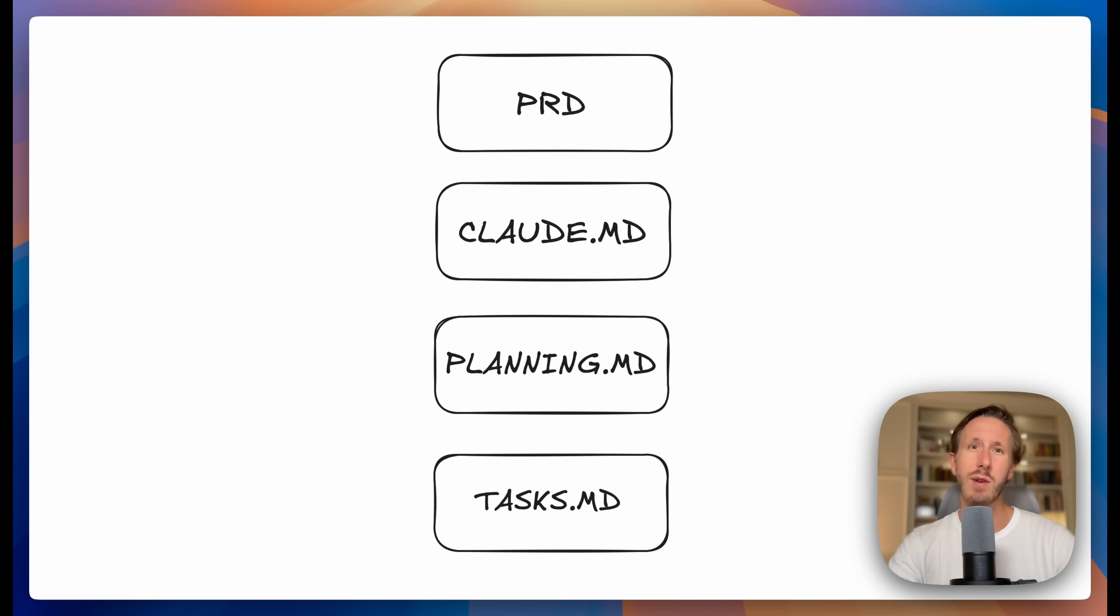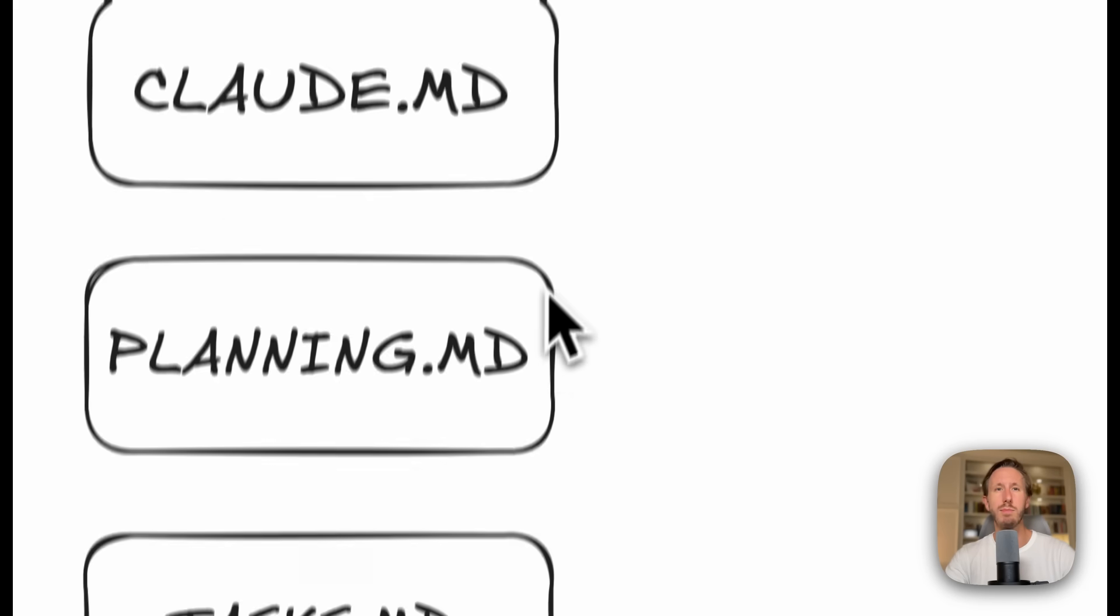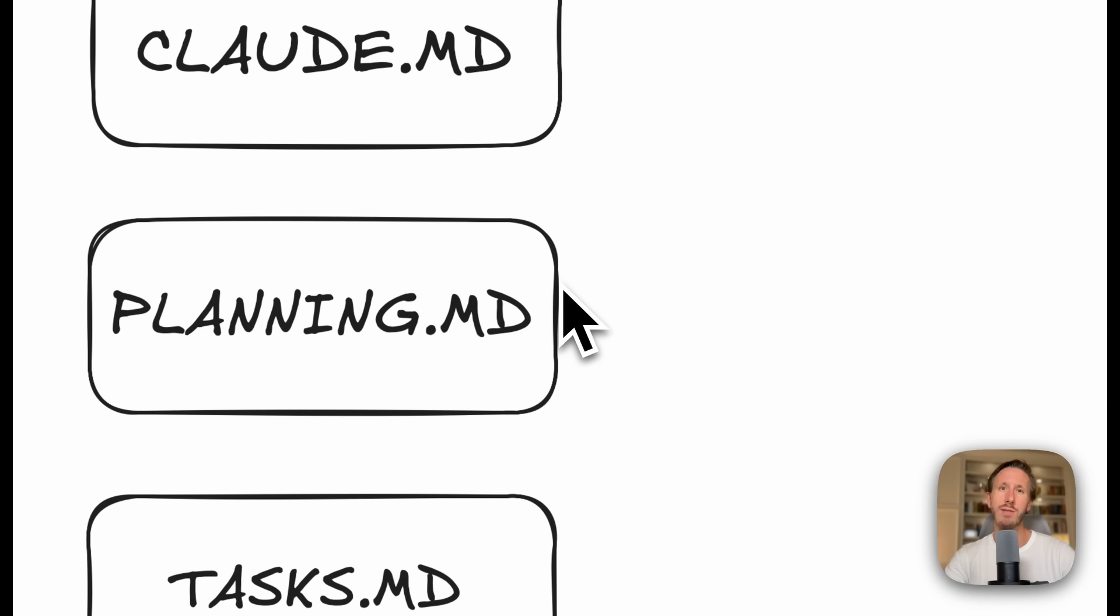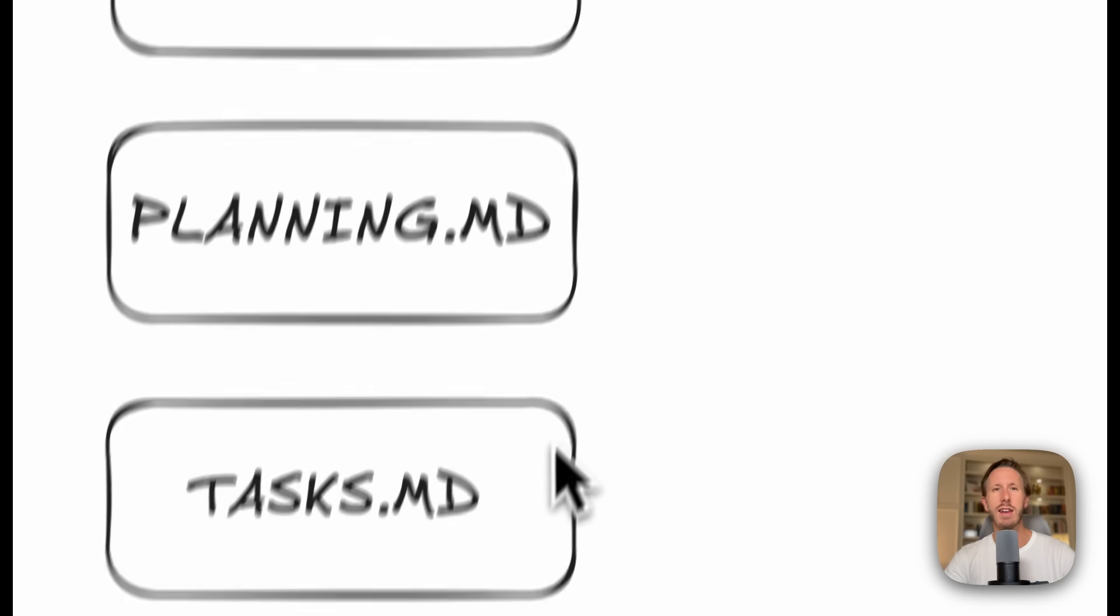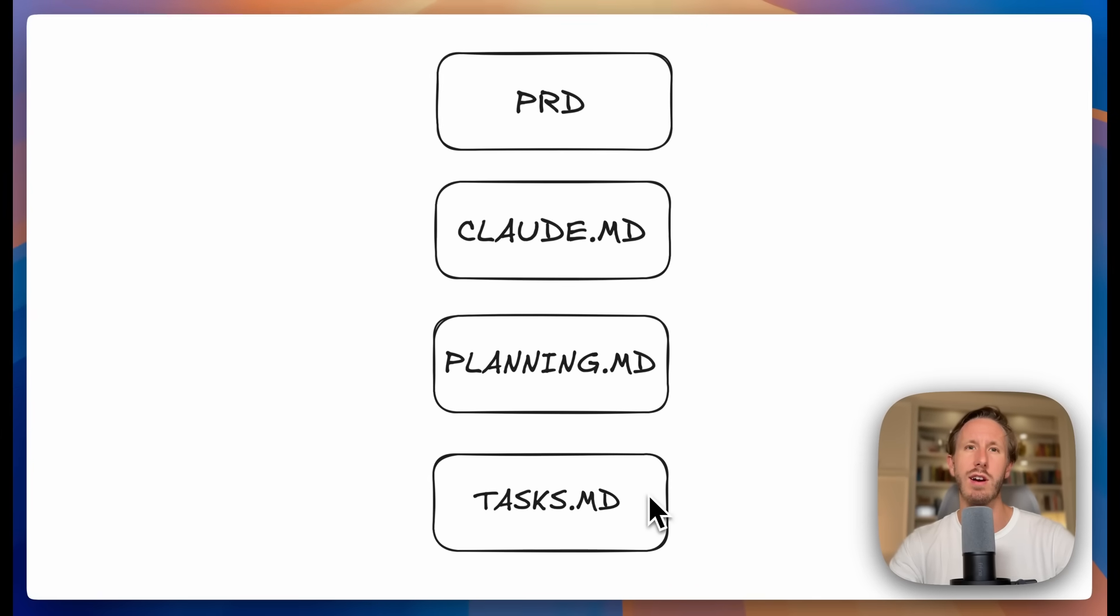This simple framework has just four parts to take Claude Code to the next level. We have a PRD that defines what we're building, a Cloud.md file that trains Claude how to work on your project, a planning.md file that captures all the important architecture we need for the project, and a tasks.md file that tracks every single task that we're working on for the project.